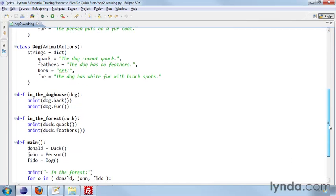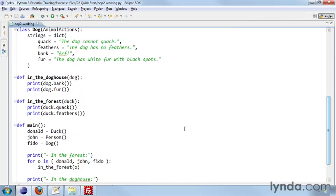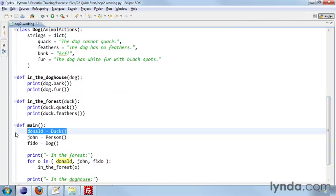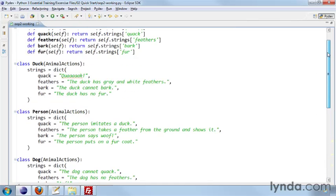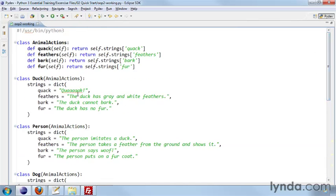So when I create a duck object, here we have Donald equals duck. That duck object will have these dictionary strings: quack, the duck has gray and white feathers, and it will also have these action methods: quack, feathers, bark, and fur.